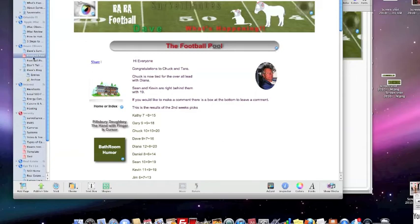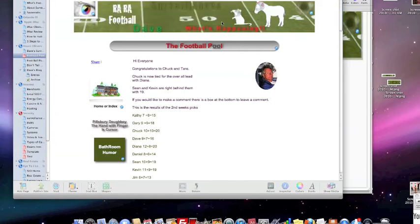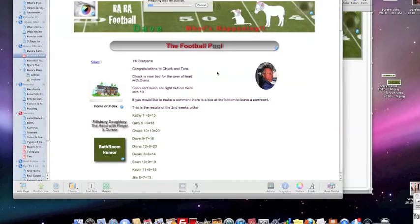So what we want to do next is publish this. So I'm going to hit publish and continue. And this thing will publish to the internet.